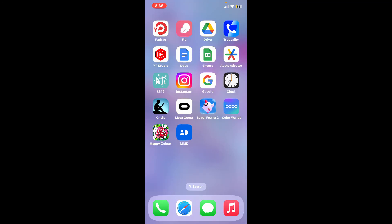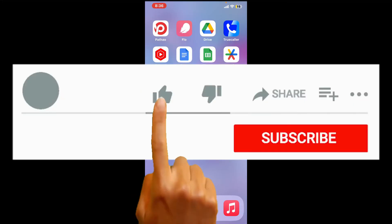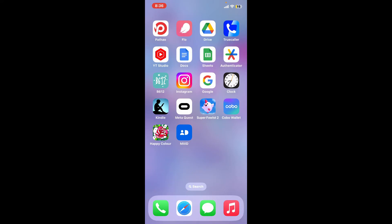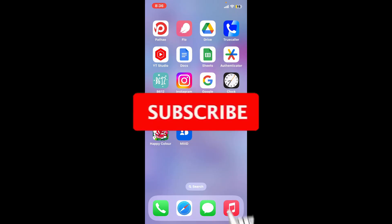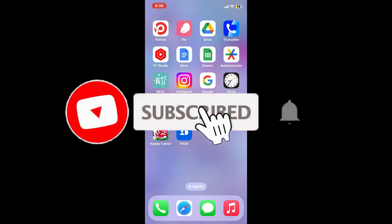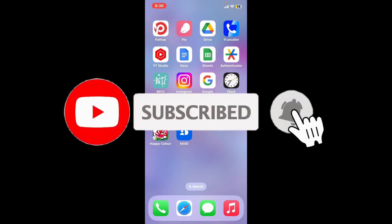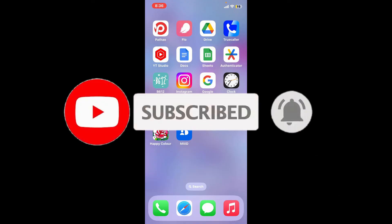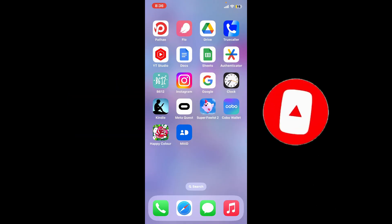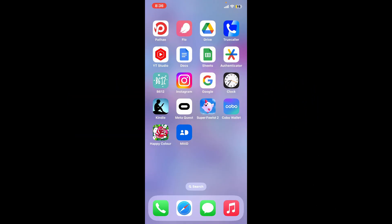Don't forget to subscribe to the channel by hitting the subscribe button. Also press on the bell icon so that you'll never miss another upcoming upload from us. I will be back again in the next video. Thank you for watching.